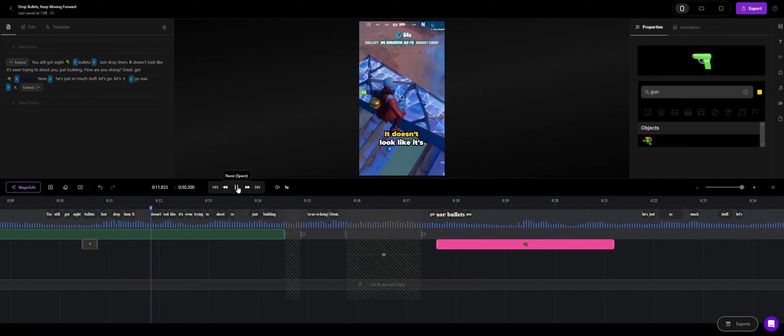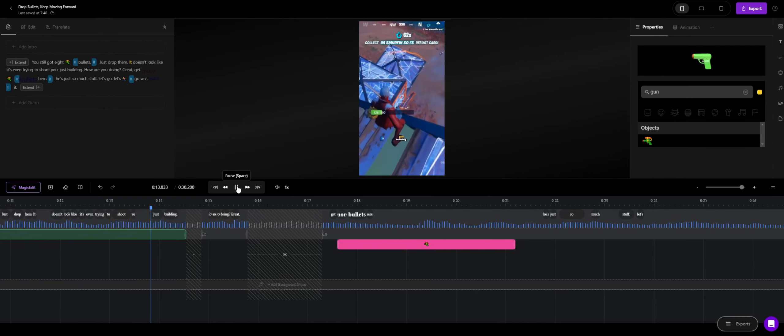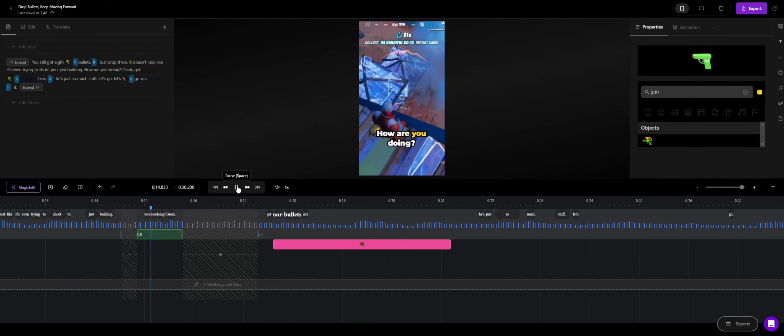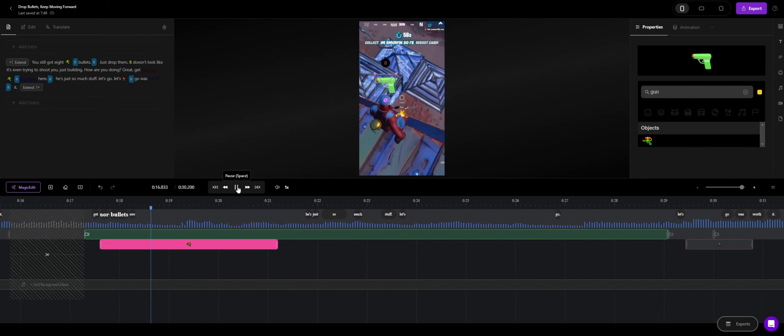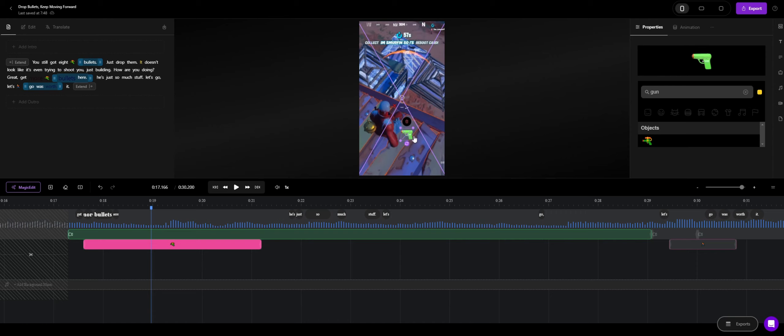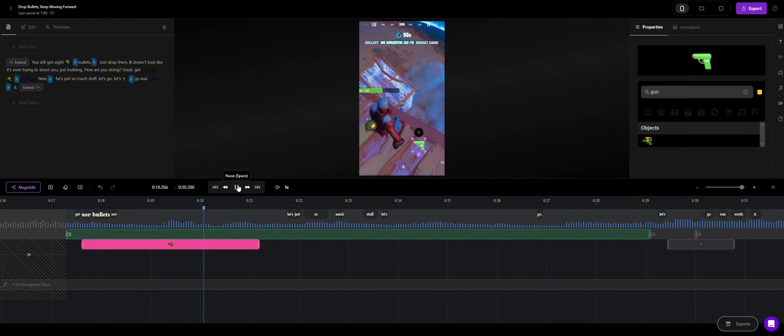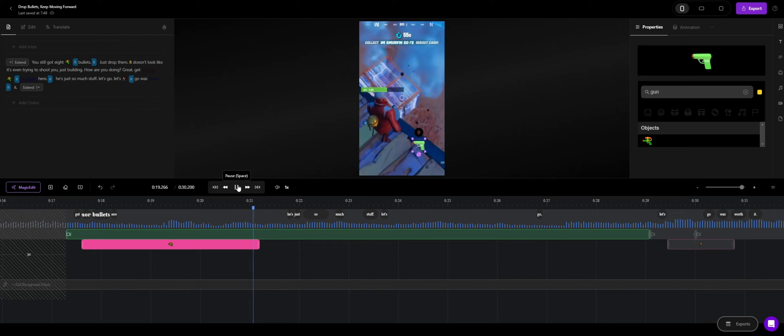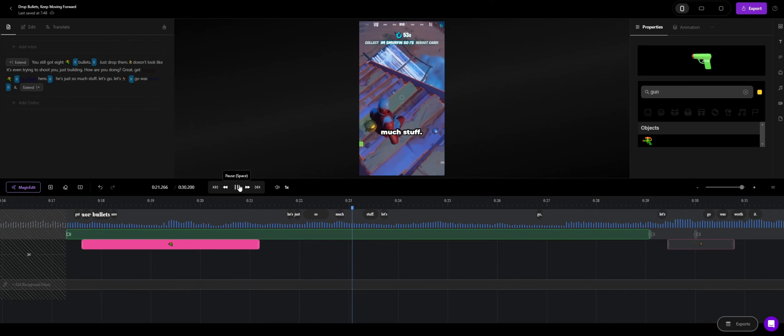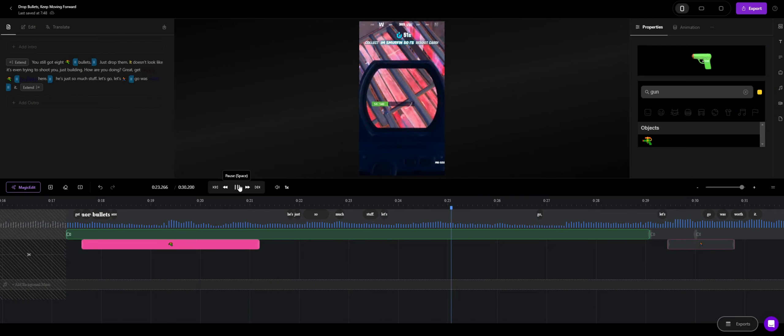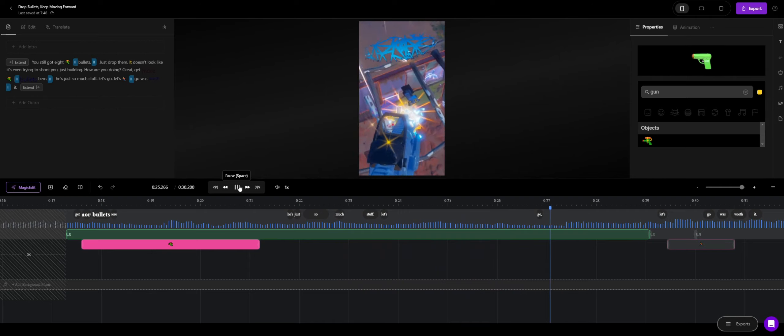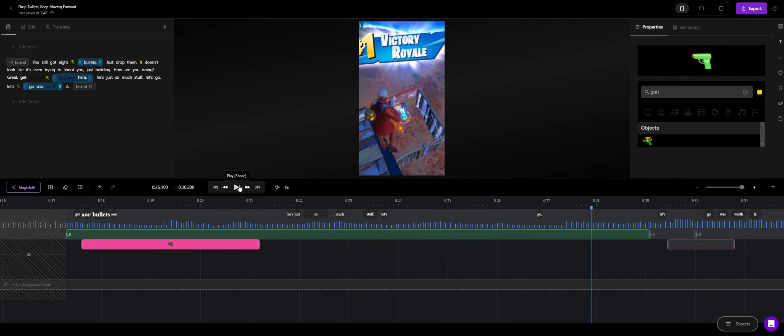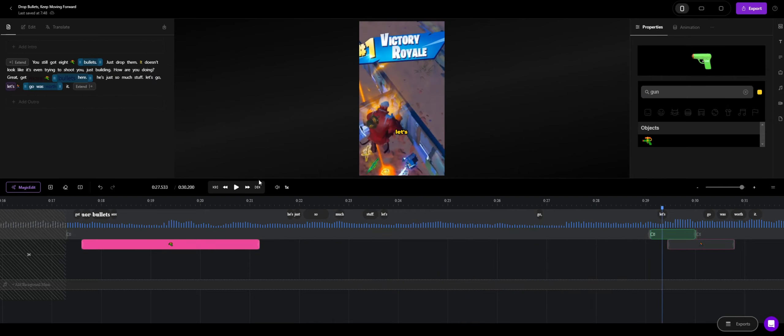Just keep washing. Drop them. It doesn't look like it's even trying to shoot you. Just do it. Oh, you're doing great! Two more bullets for you. Now you see the emojis, you can resize them to however big you want or small you want. I'm just going to put it in the corner for now.